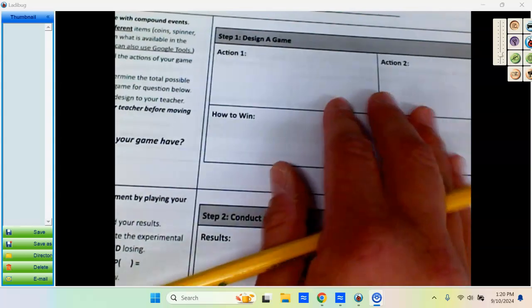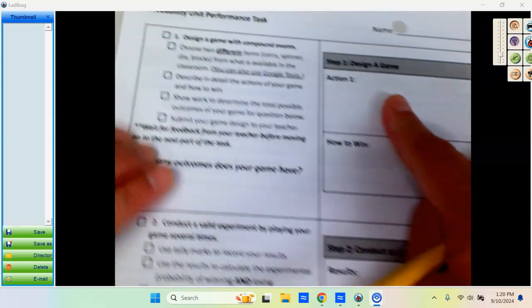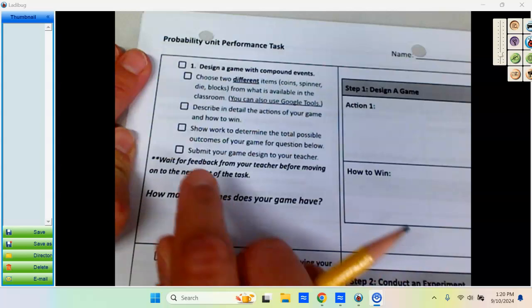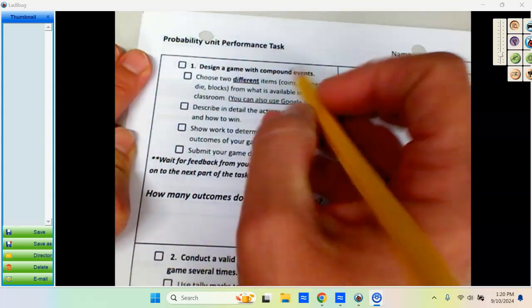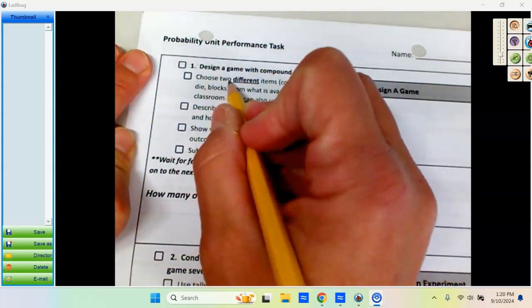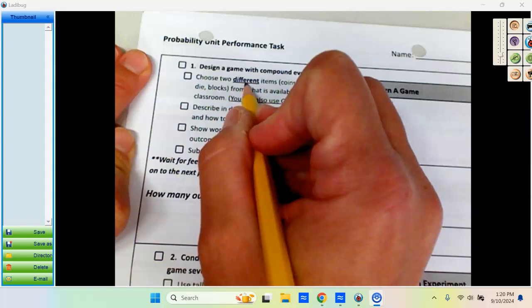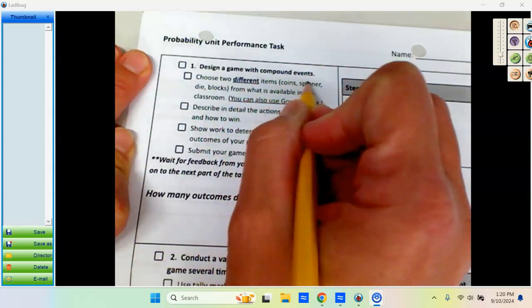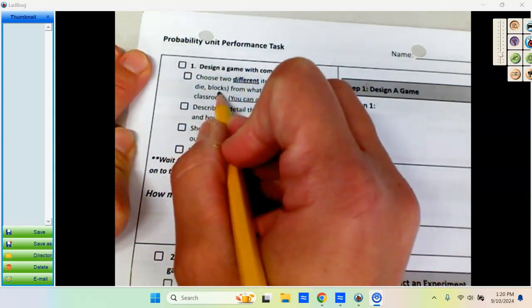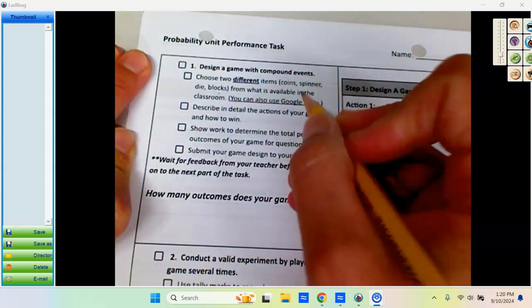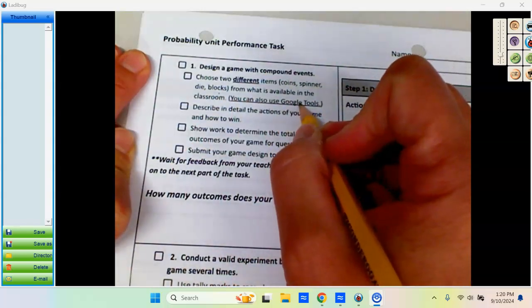For step one, you are going to design a game, or really you're designing an experiment. You're going to design compound events. Choose two different items: coins, spinners, die, or blocks from what is available. You could also use online versions of things.